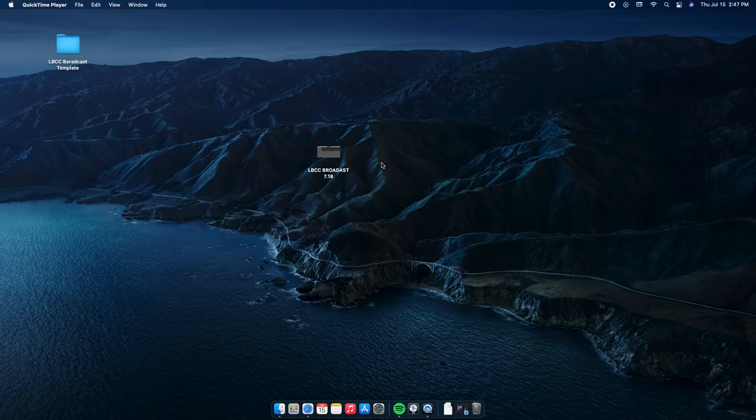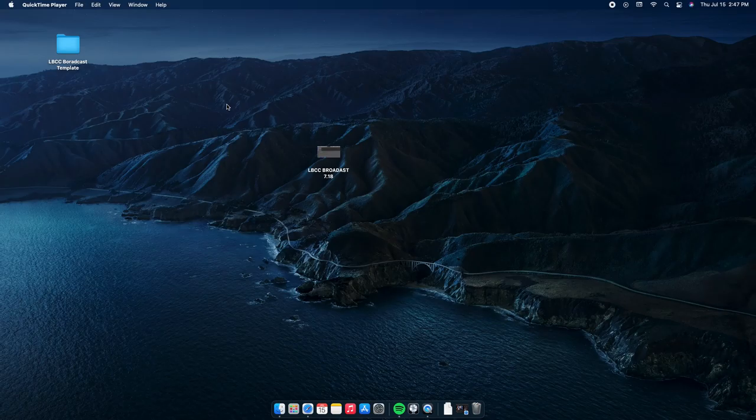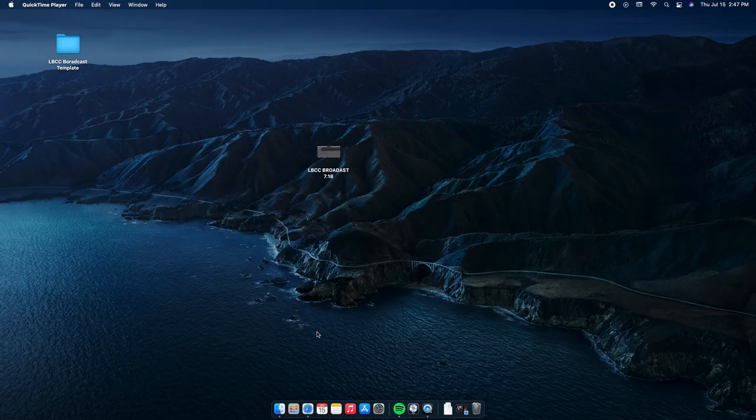Hey everyone, this is Colin. Today I'm going to walk through our broadcast template in Logic Pro — that's the digital recording workstation we use to capture everything and send things out to broadcast. I'll also cover Dante, which is the network we use to get signal from the soundboard and instruments in the auditorium back here into the office, and then back out to the broadcast setup.